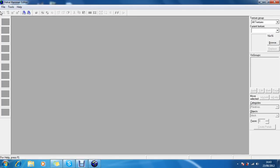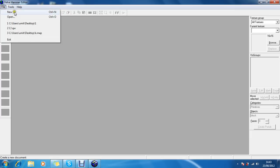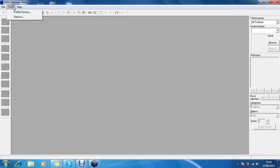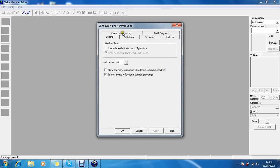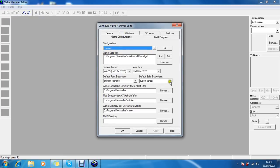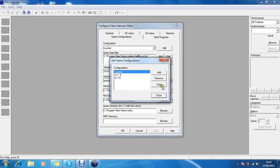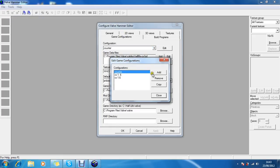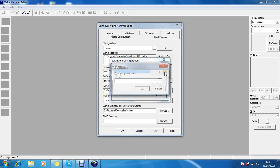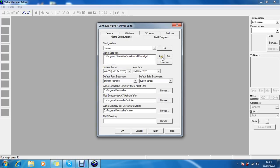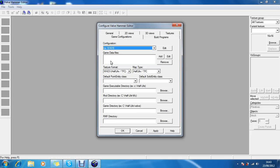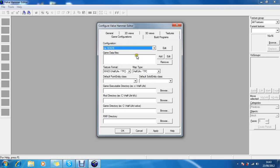Yep, this is the editor tool. Just click on file. Actually wait, we have to set it up first. Options, go to game configurations, just click on edit. You want to add a new configuration because you won't have any of these if you're new to it.